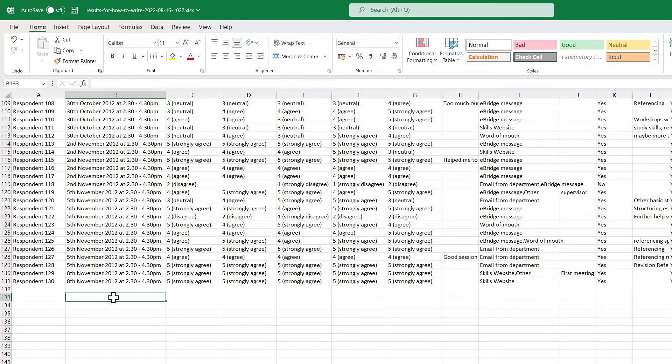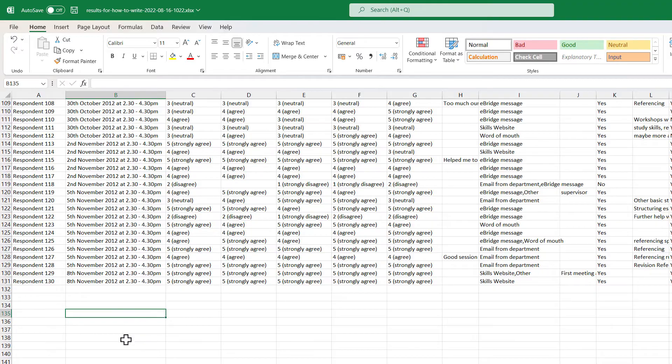So, you can see this survey had 130 respondents and now each of them is numbered.